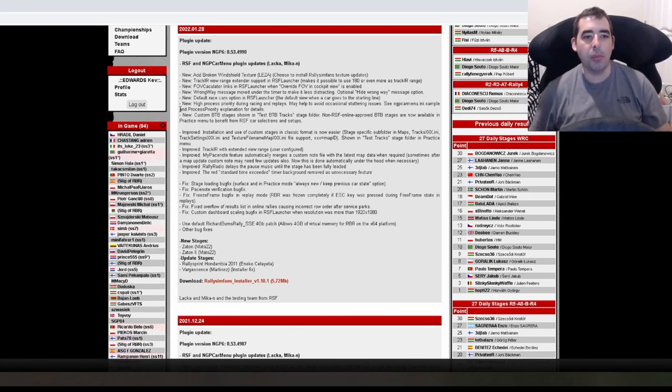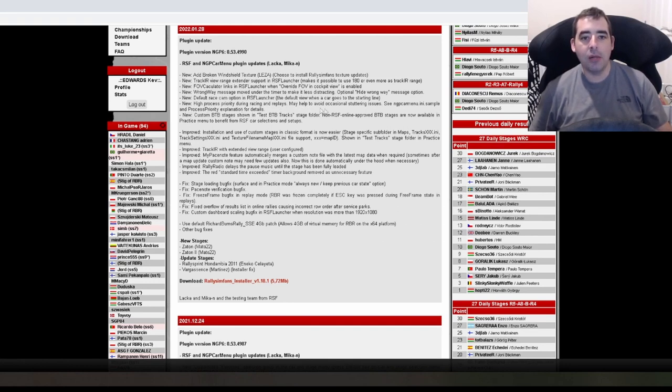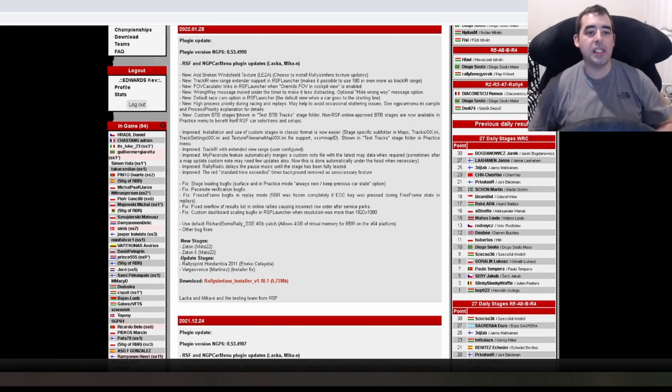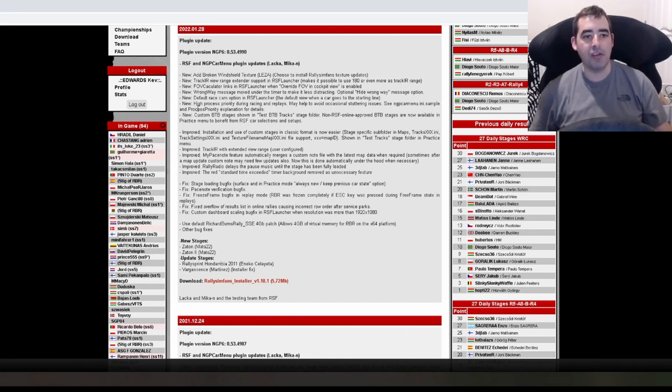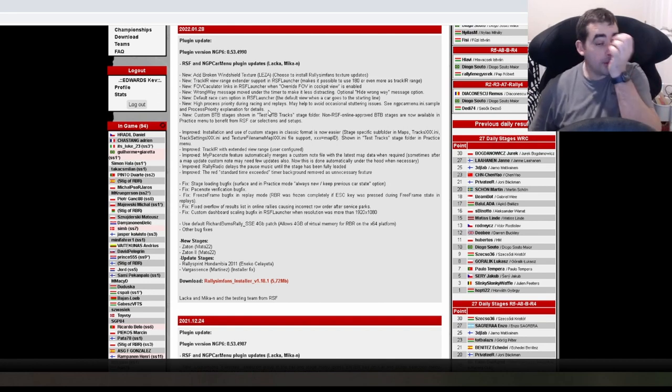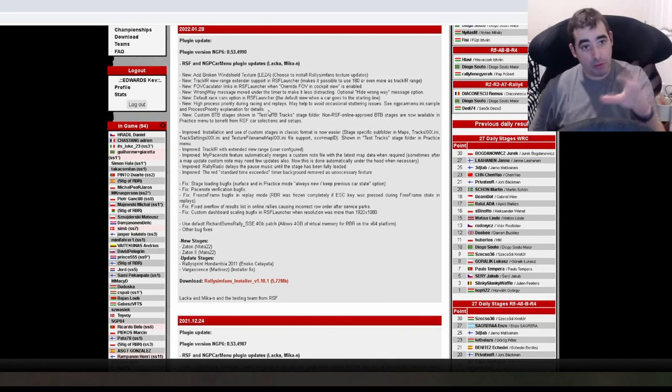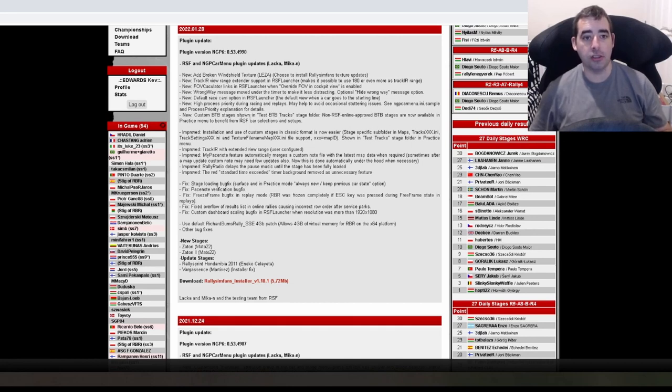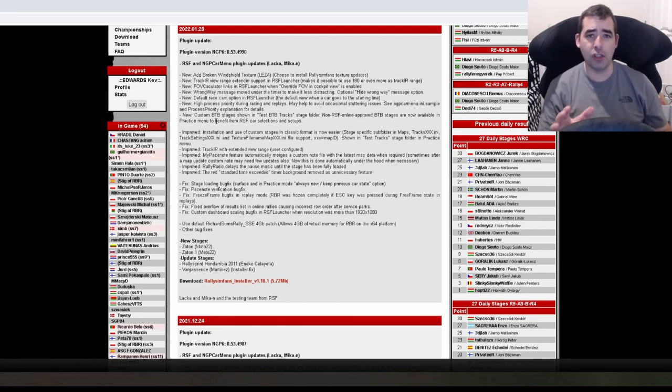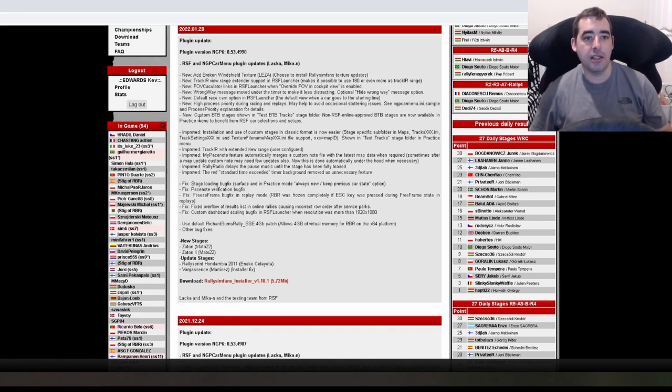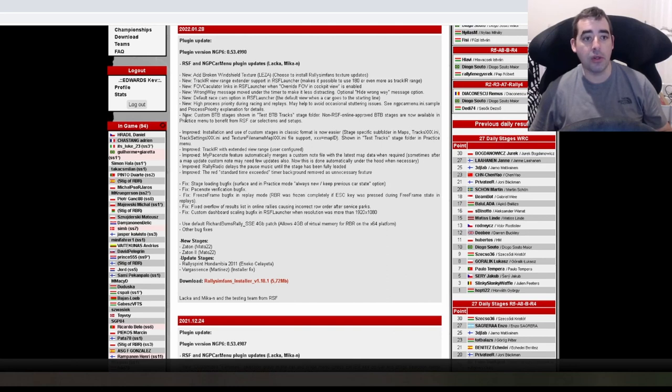New high process priority during races and replays. May help to avoid occasional stuttering. I think that just means it puts all the resources into RBR. It sort of focuses on RBR as a priority resource. If it doesn't, it might just look at it as just a little program running in the background. So that'll be a good one for people who are struggling.